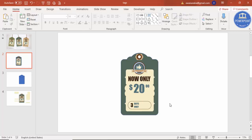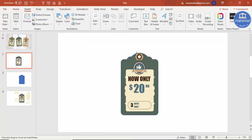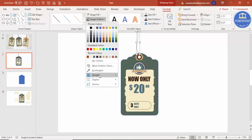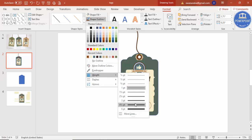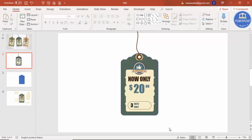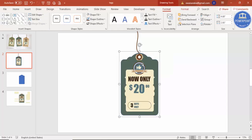The design is almost ready. To add a thread, go to Insert > Shapes and select the Curve tool. Draw a curve from the thread hole, double-click to finish, give it the same color as the outline, and increase the line weight. The design is now complete.